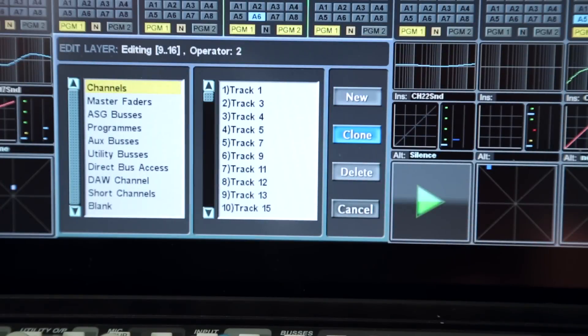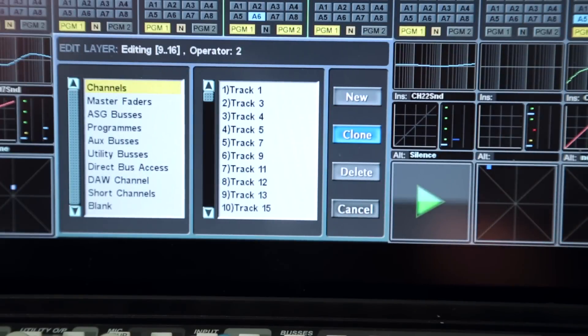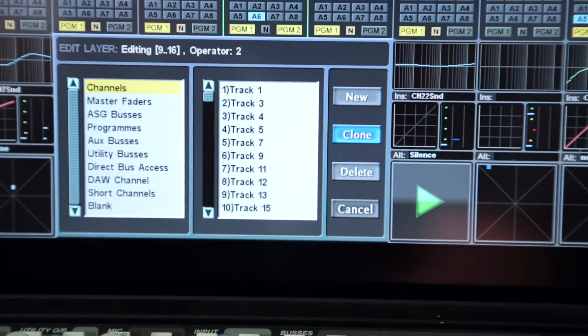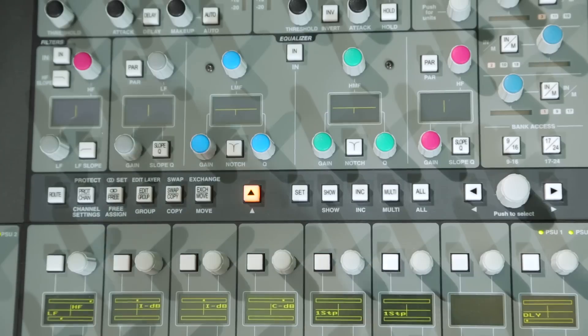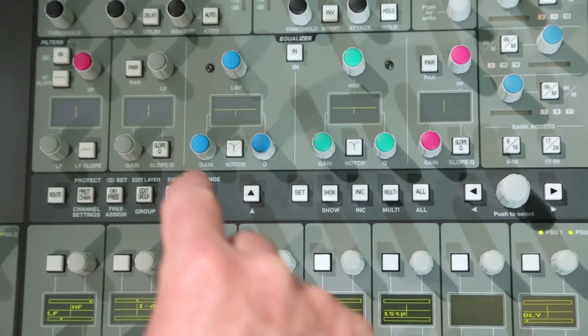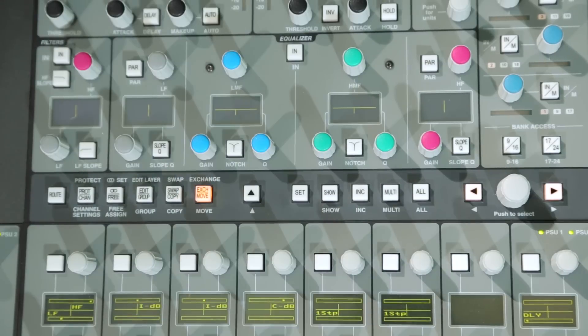Clone creates a new layer which is a copy of the current layer being edited. The layout of the fader strips in the user layers can be further edited with the exchange and move commands.